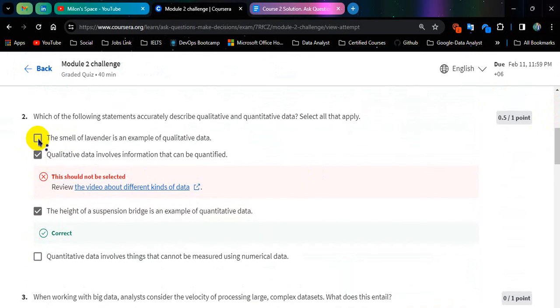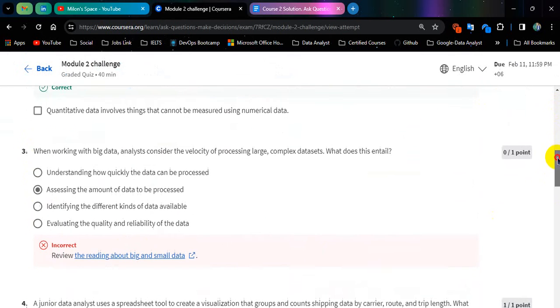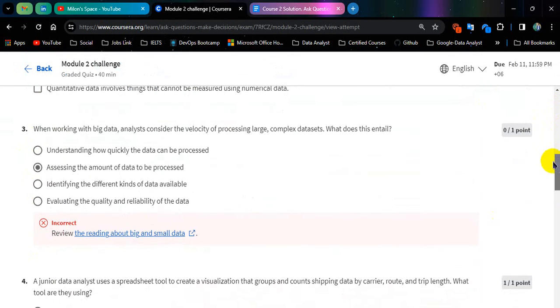This is module number 2 challenge. This one should not be selected. And the answer will be this one. This one should not be selected.